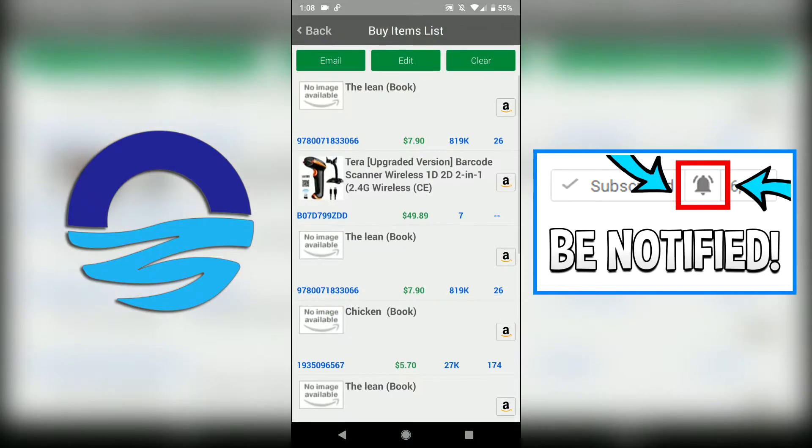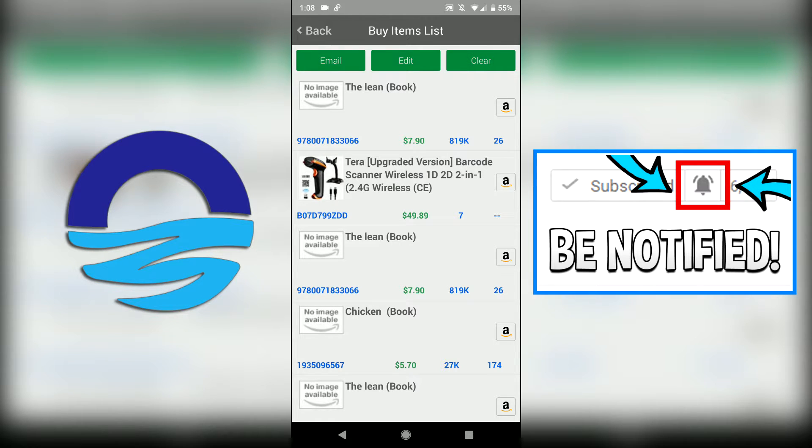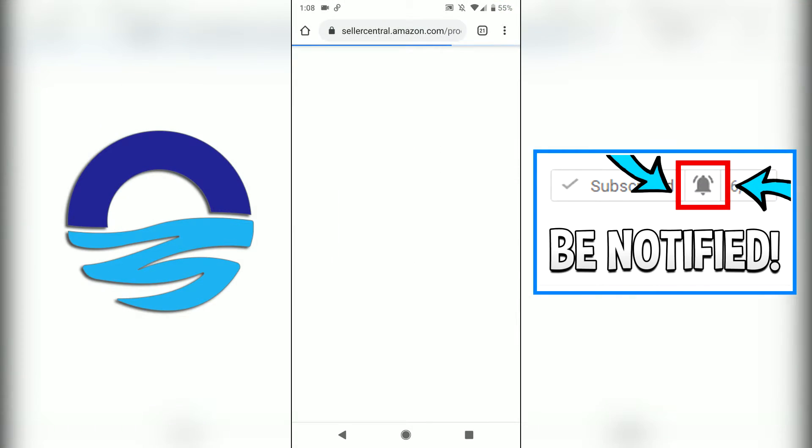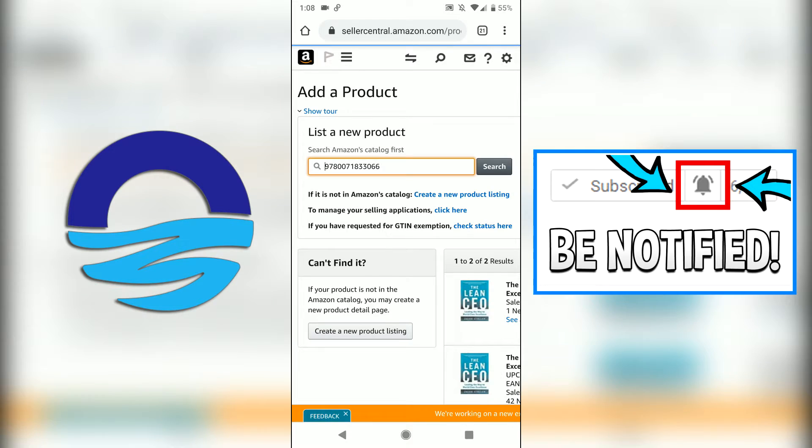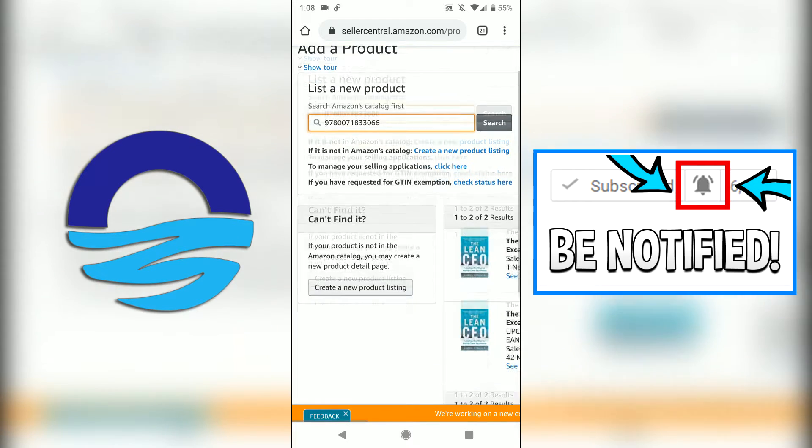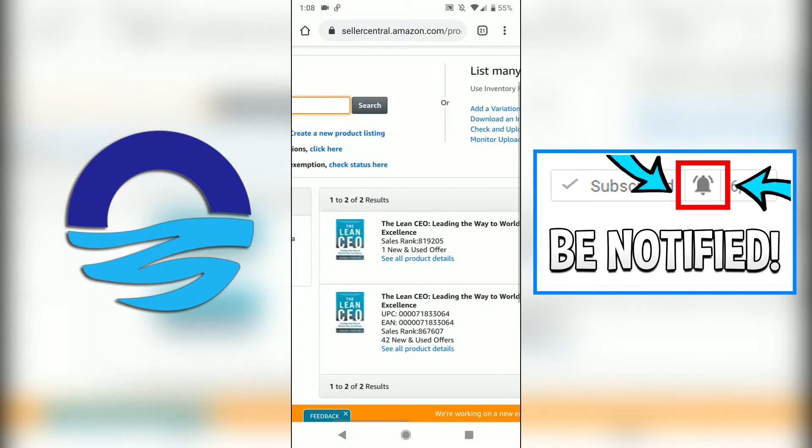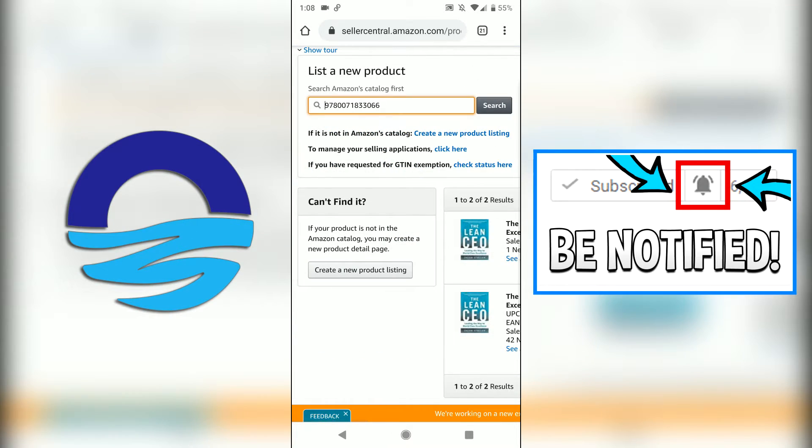You can also click on the Amazon button here on the right and it'll take you to see if you can sell the book as well.